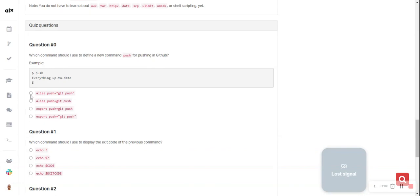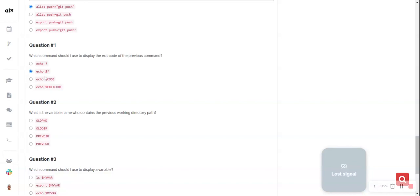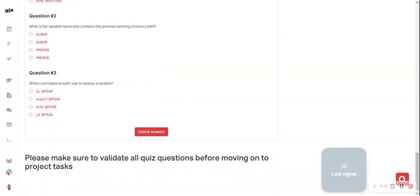The other question says: which command should I use to display the exit code of the previous command? The answer is this. Remember, this is a very special kind of variable.